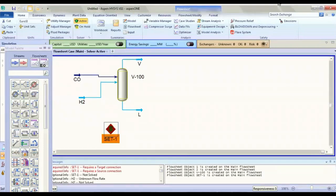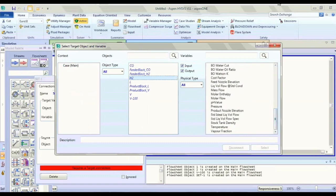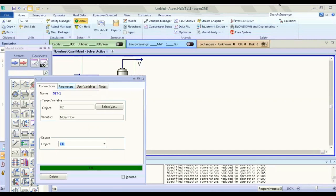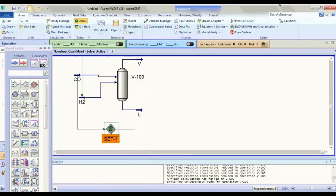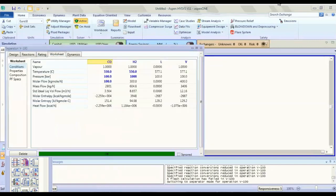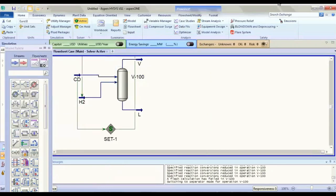For steady state — in dynamic you cannot use it. H2O molar flow is what we need. Then CO parameters — multiply by 3 — it's used for our reaction. You can check the reactor here. Go to worksheet: H2O is 300 and CO is 100 kg/hr. That's all. If you need any information or a video, just leave a comment and we'll upload it for you. Thank you very much.